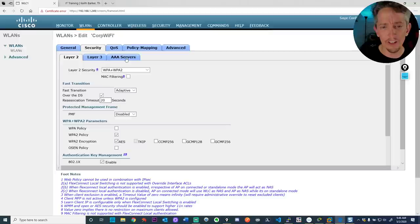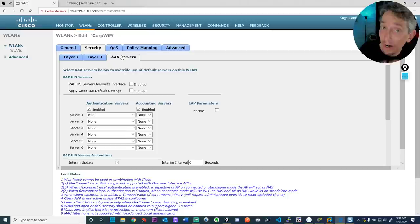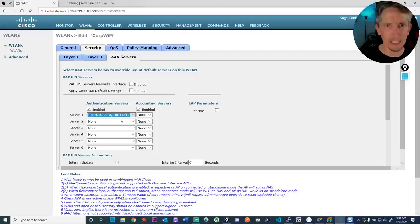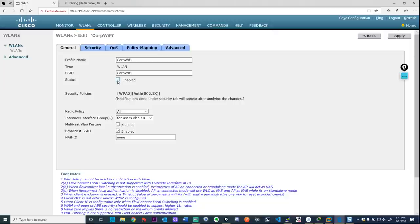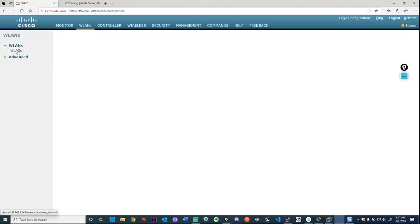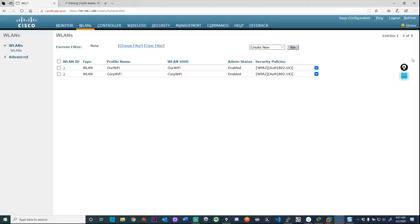Remove PSK and click back on 802.1x for authentication. Then go to 'AAA Servers' to make sure we're going to use the AAA server. We specified the server under Security earlier, and here under AAA Servers for this SSID, we select which server to use — it shows up from the list because we added it earlier. Check all parameters, click 'Enable,' then 'Apply.' There we've got corp wi-fi created.